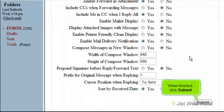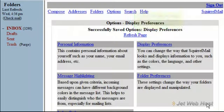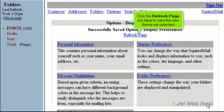When finished, click Submit. Click the Refresh page link here to view the new theme we selected.